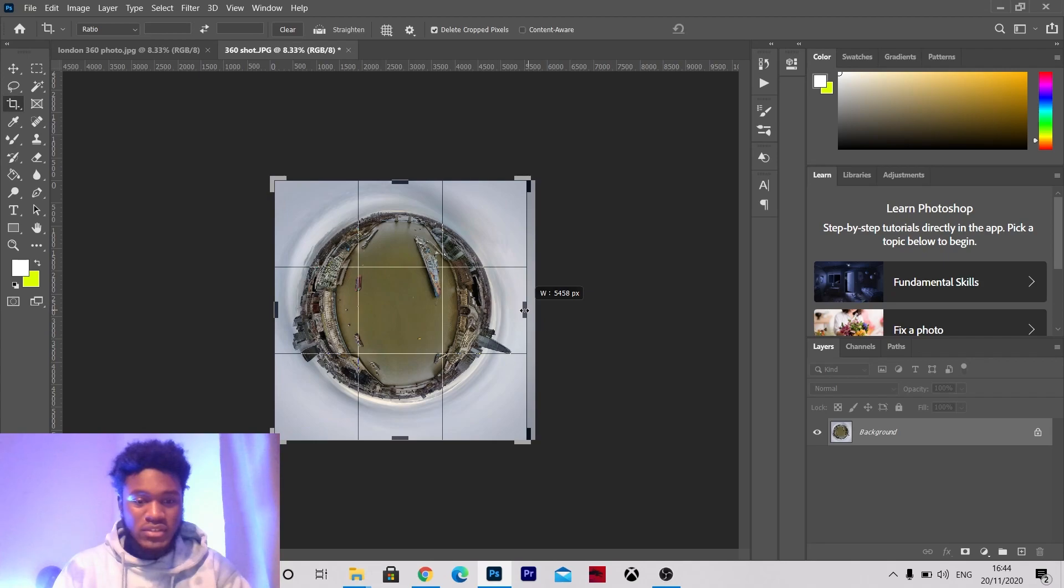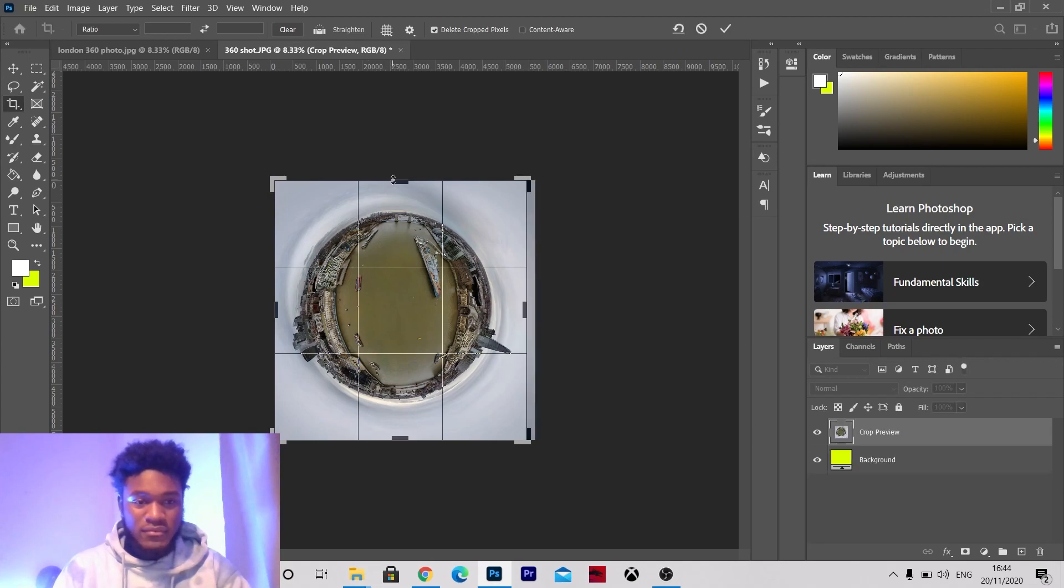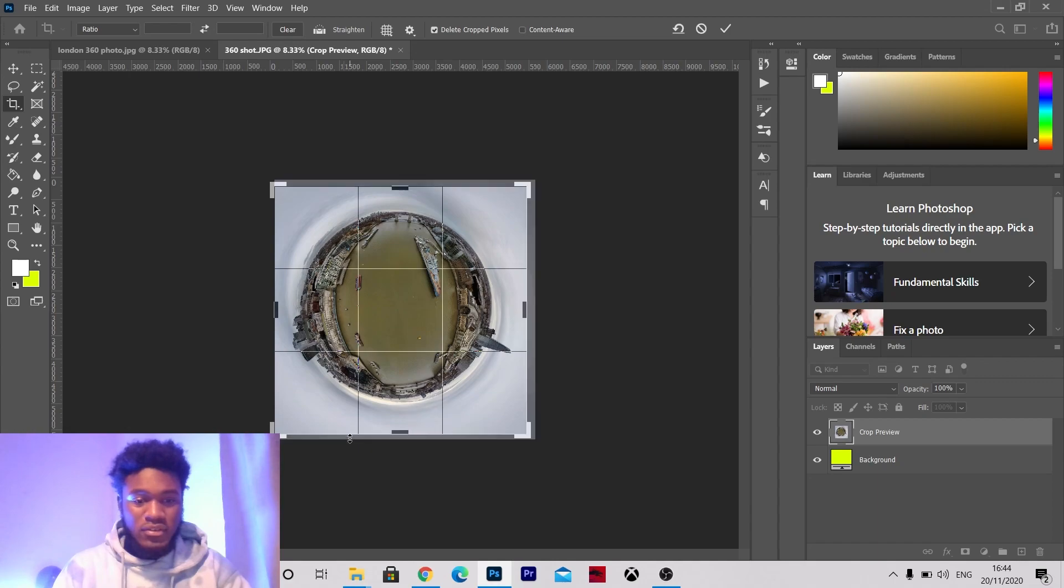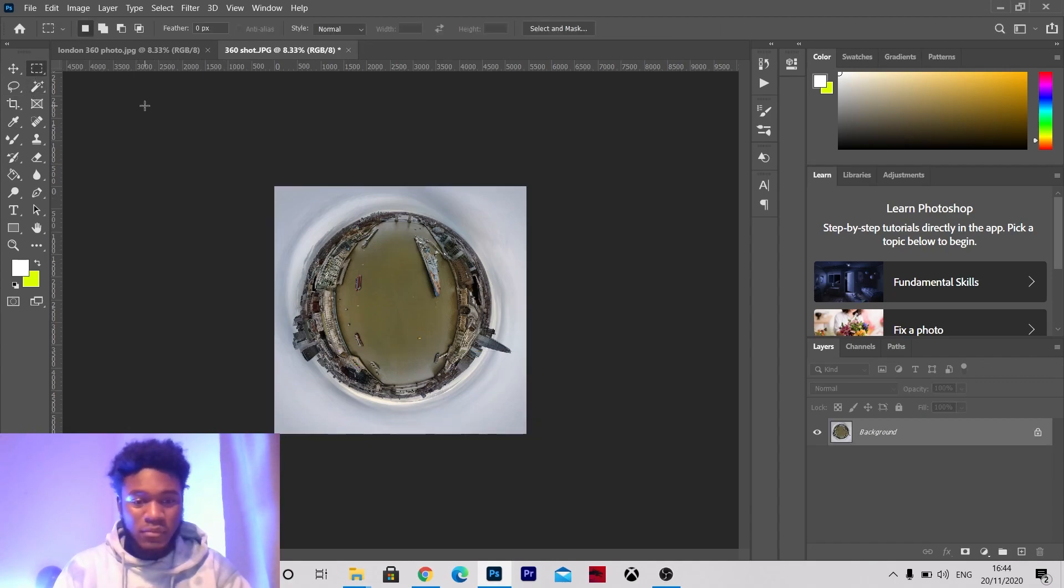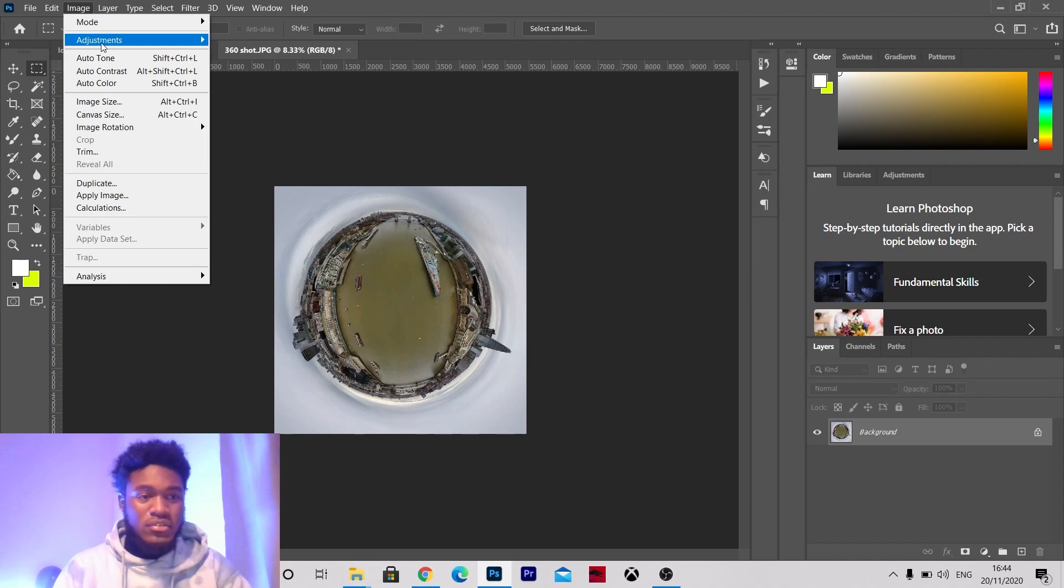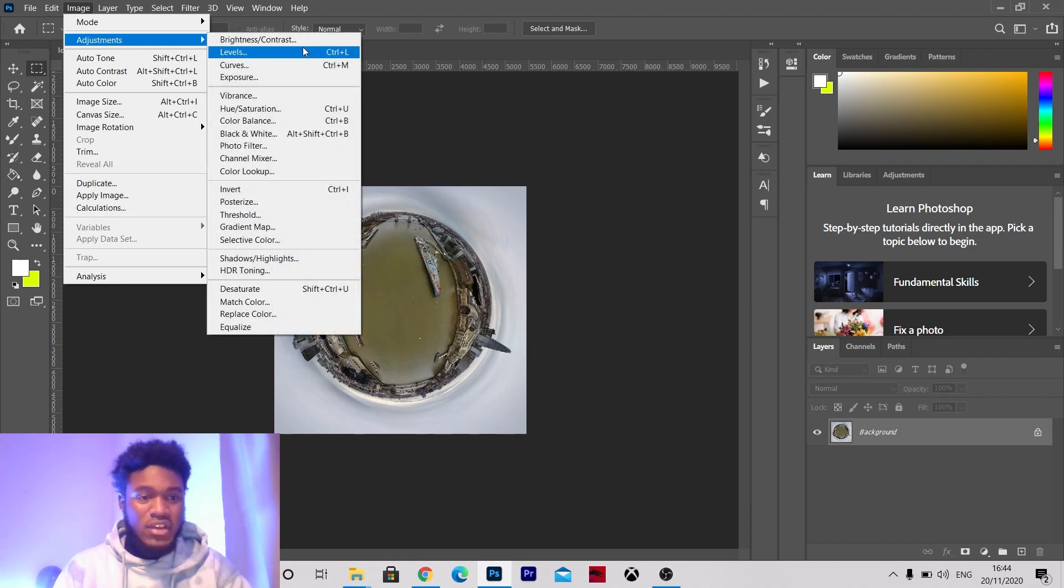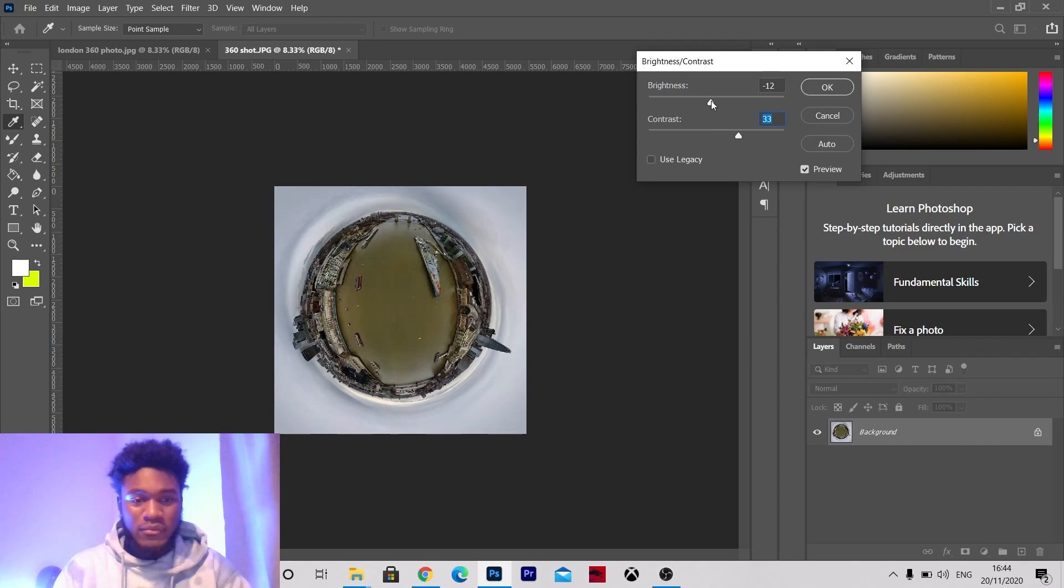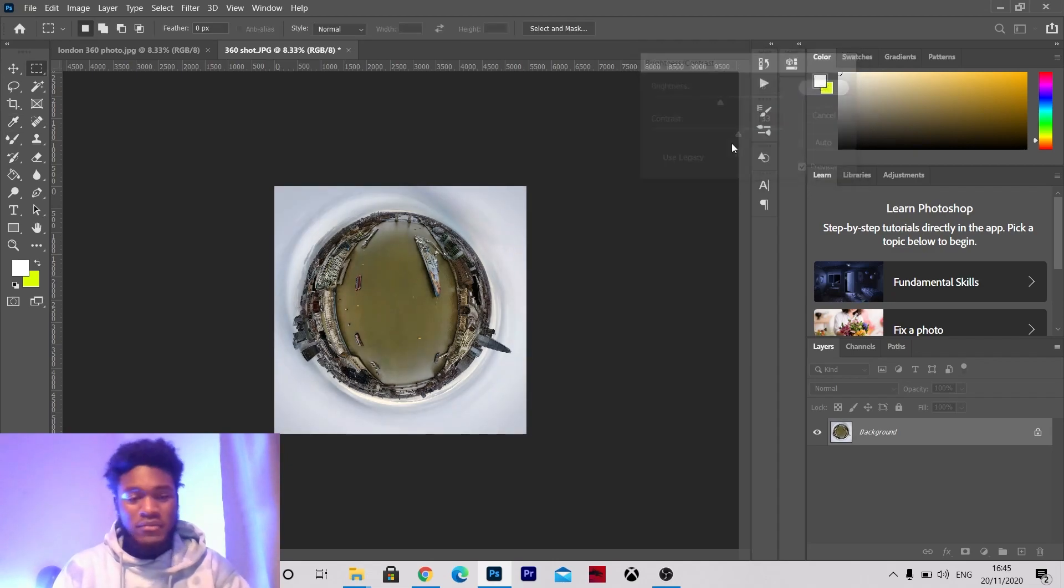So from there you know the possibilities are endless, it's all from here it's just down to preference. So you can change the color contrast, you know you can do what you want with it from here, it's your image to play around with. So yeah man everyone get out there.